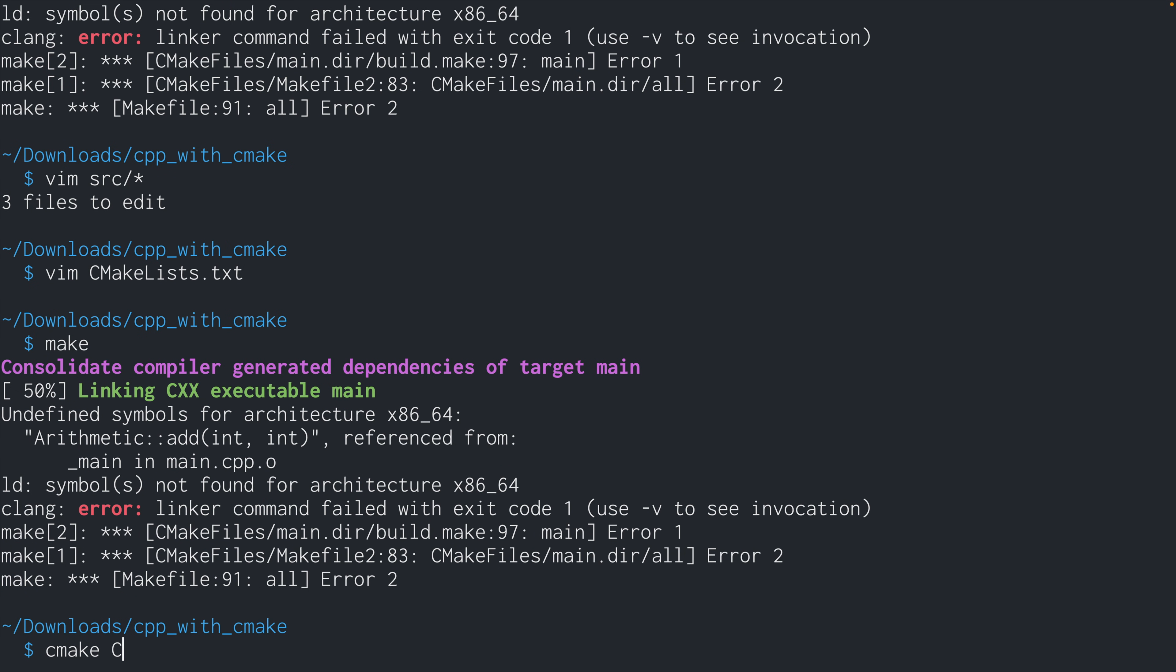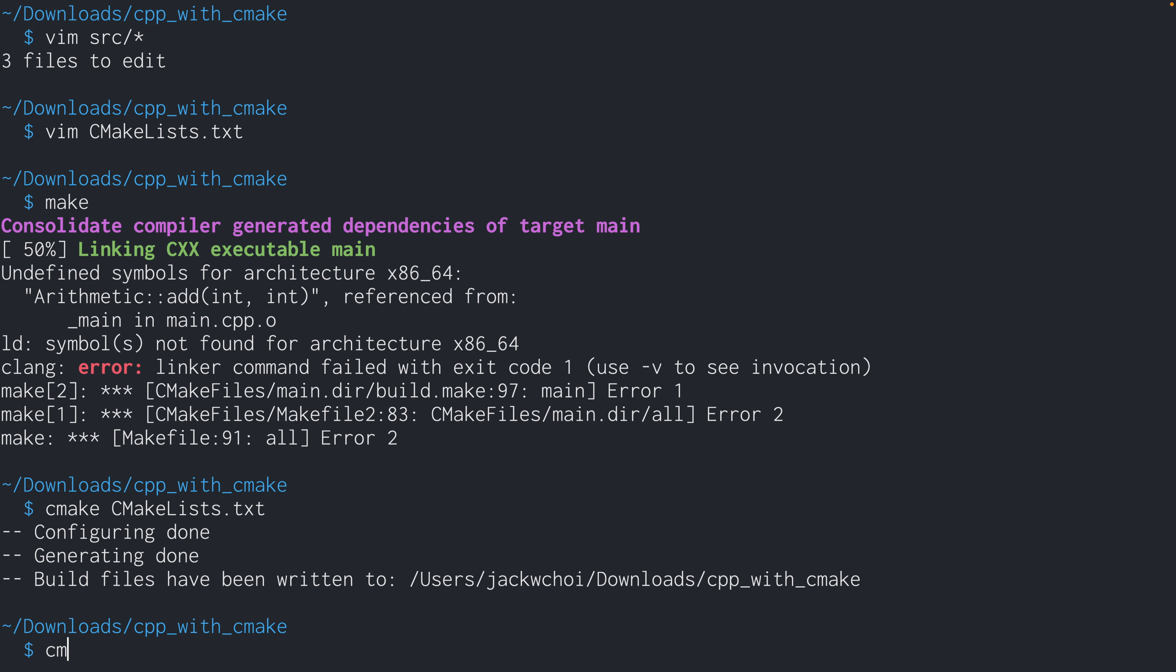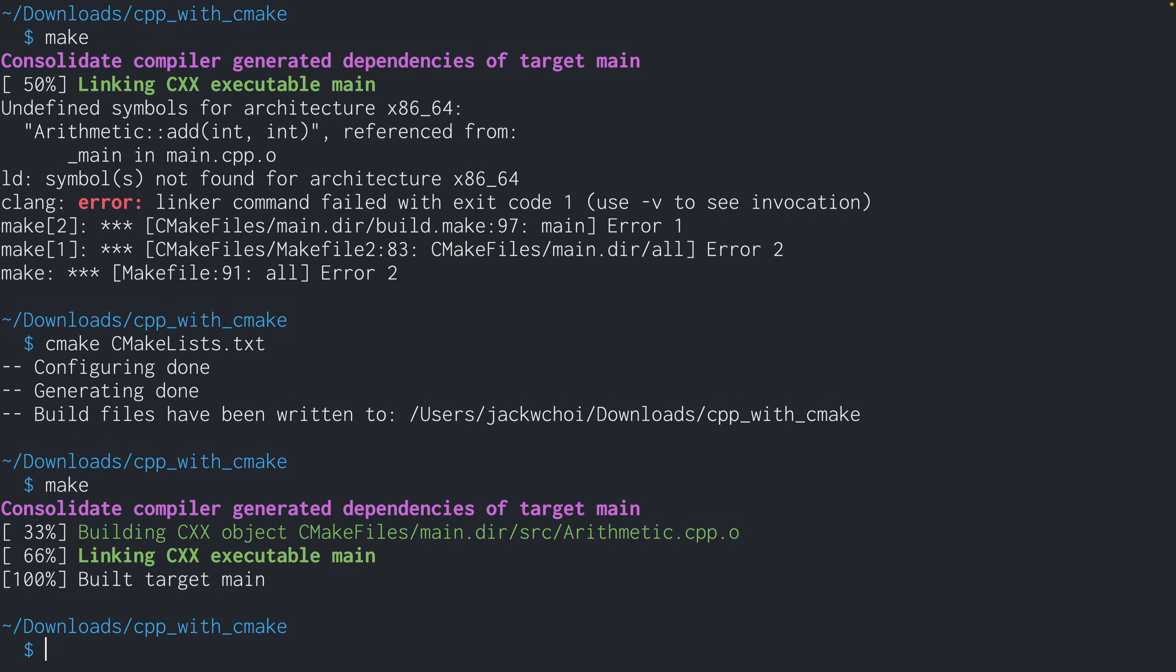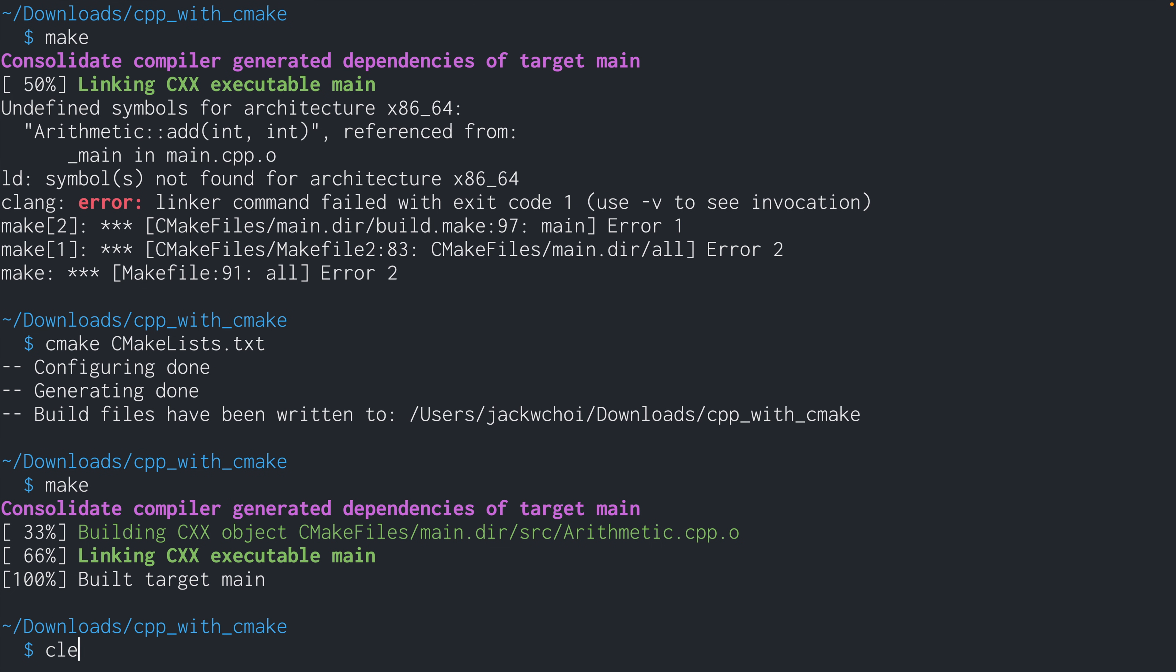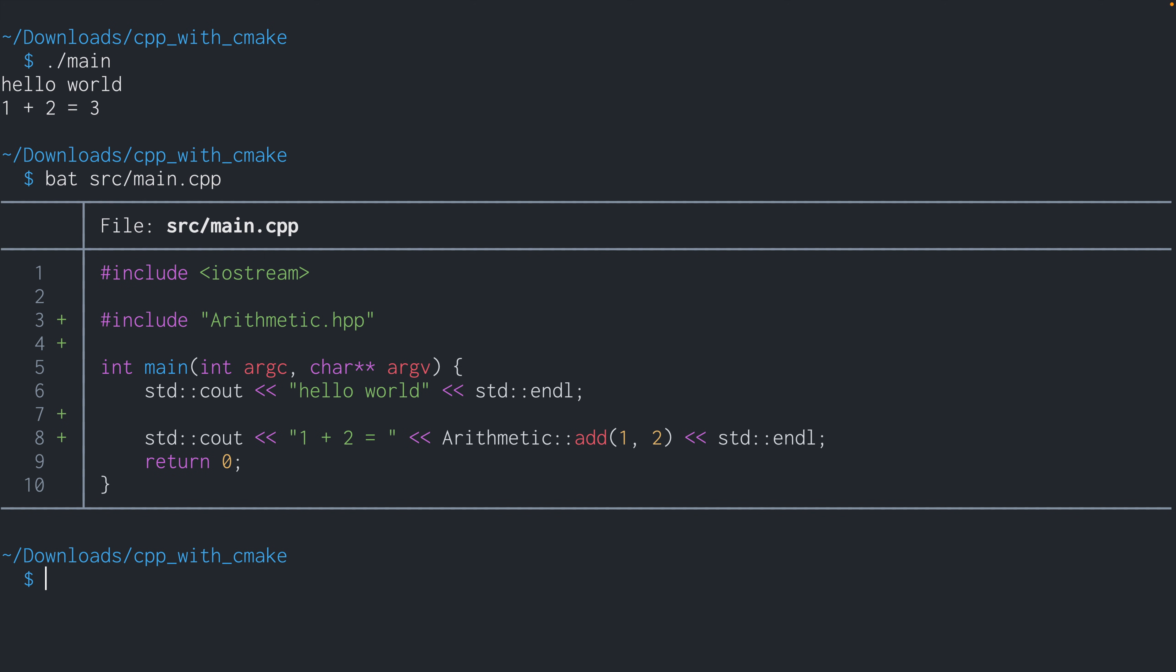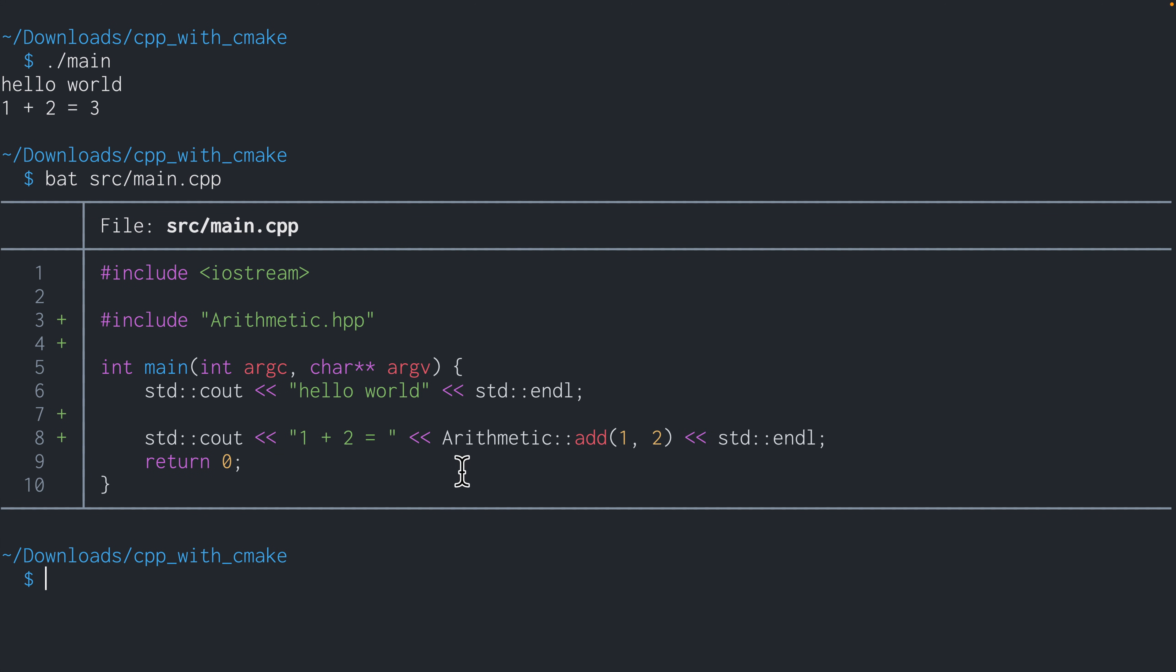So like I said, run cmake again with our CMakeLists.txt. And run make. Now build passed. So now if we run the executable by running ./main, we can see that everything works as expected, because we're seeing that one plus two equals three, which means that we are able to successfully use the arithmetic header file.